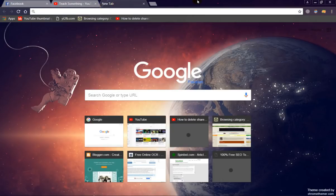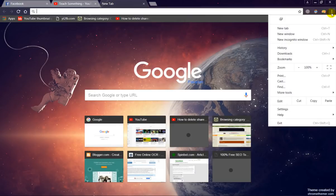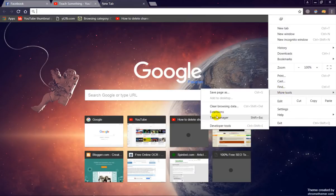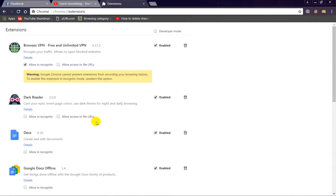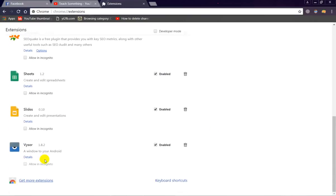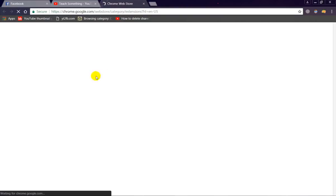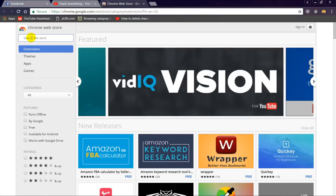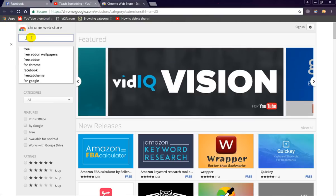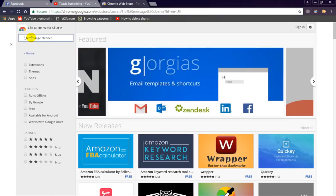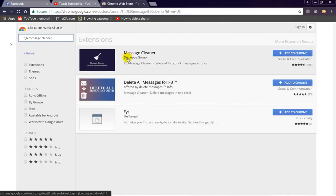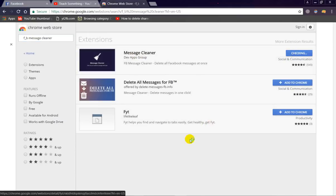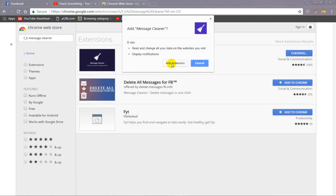First, open your Google Chrome browser, click on the three dots, go to More Tools, then Extensions. From the dropdown, click on Get More Extensions. In the search bar, type 'FP Message Cleaner'. You will see the first result is Message Cleaner — simply click Add to Chrome, then click Add Extension.